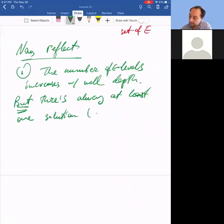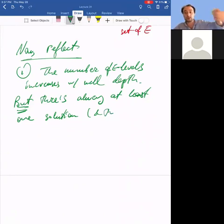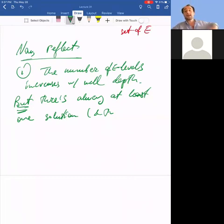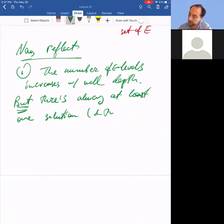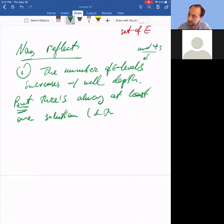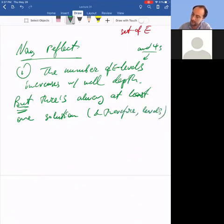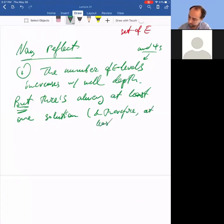To each energy level there corresponds a wave function. So if I have 10 allowed values of k, therefore 10 allowed energies, that means I have 10 wave function solutions. So levels and wave functions go together.